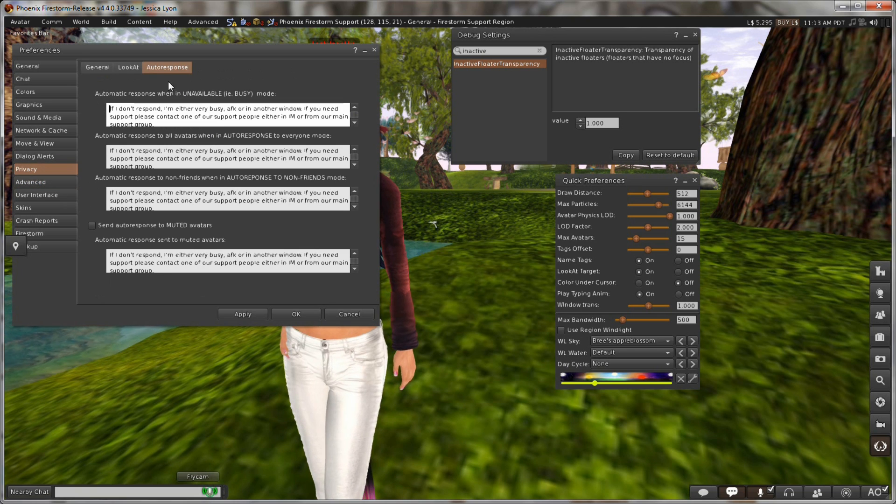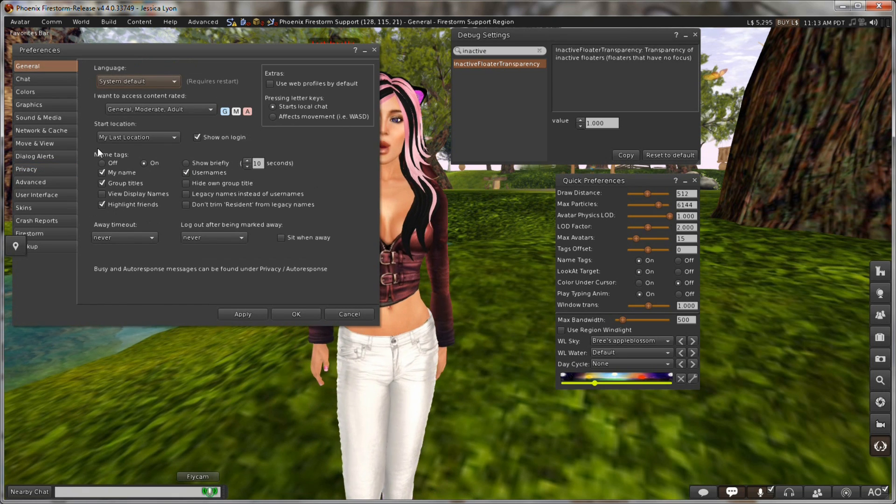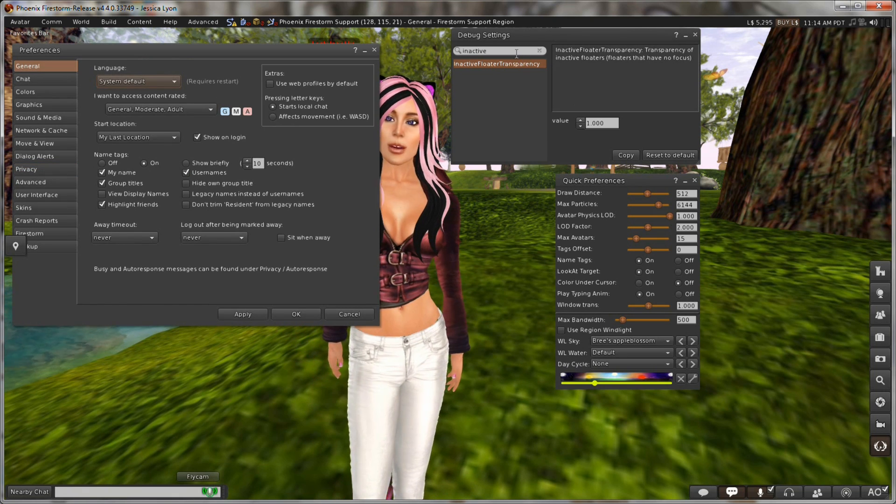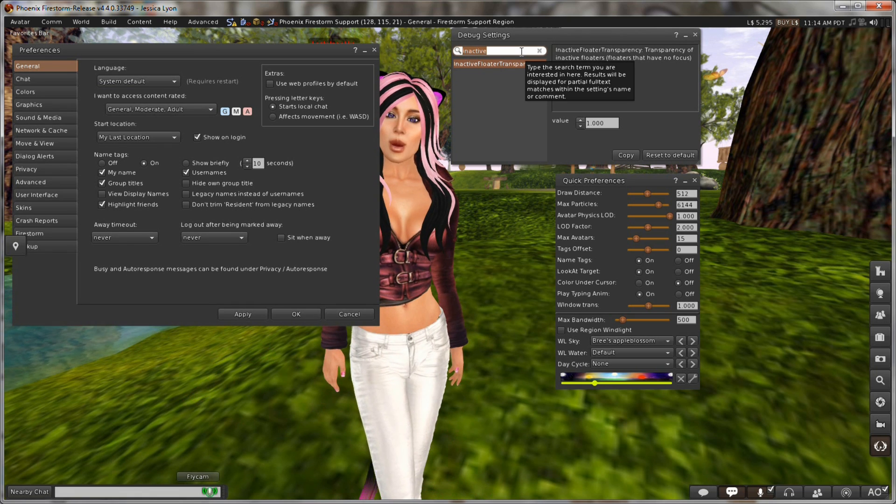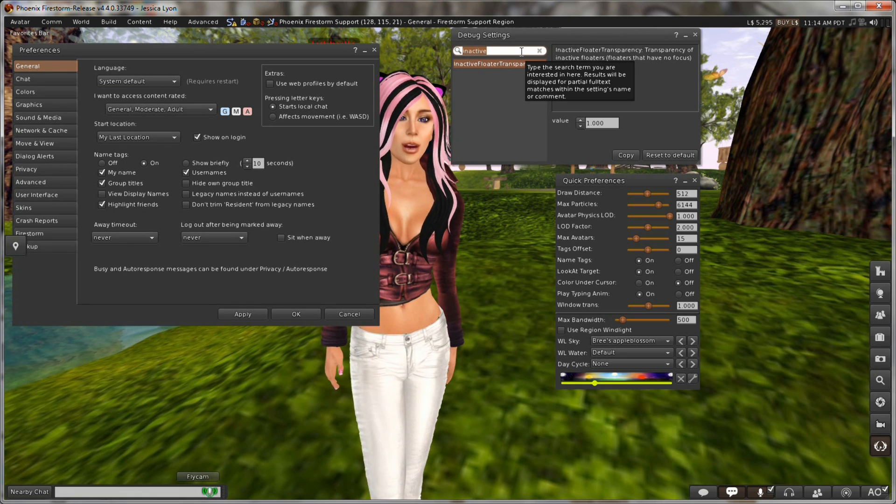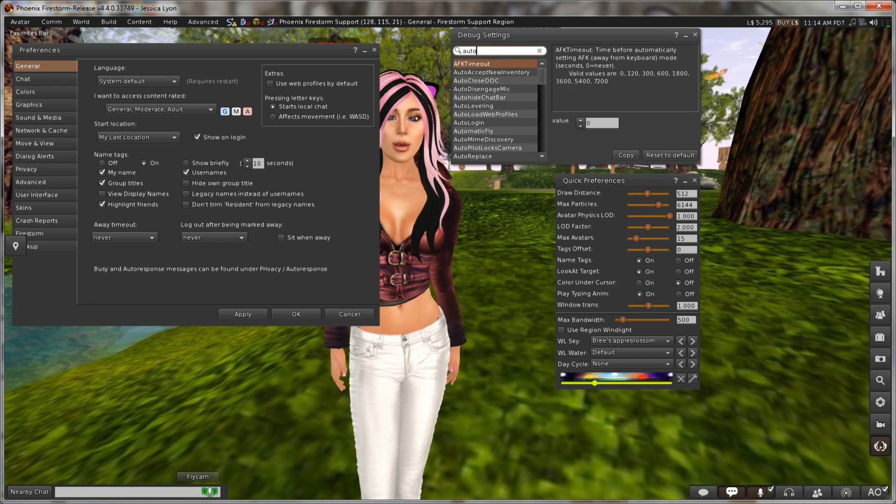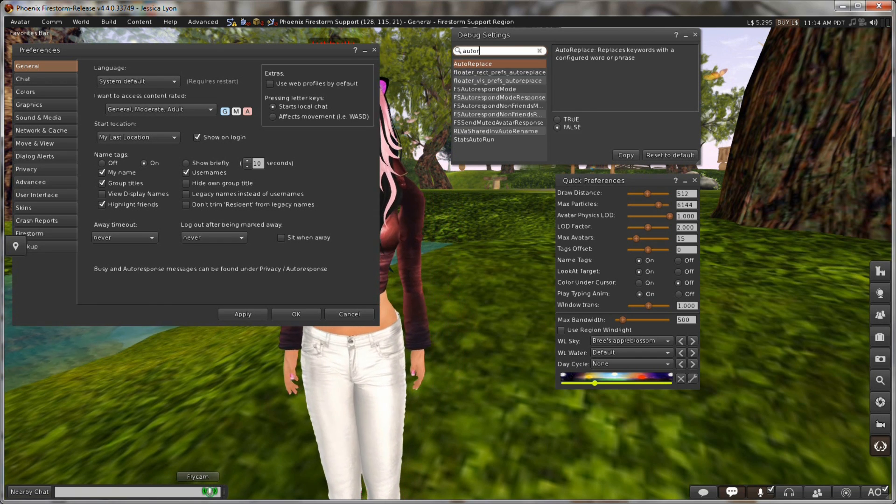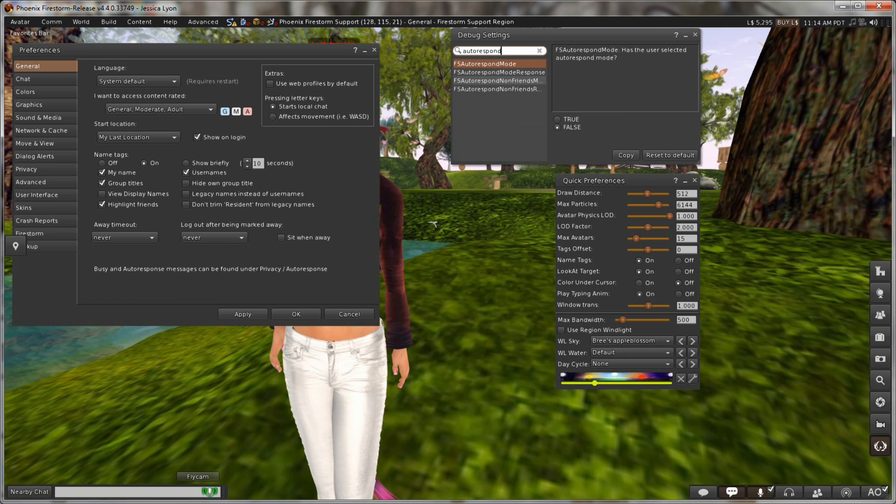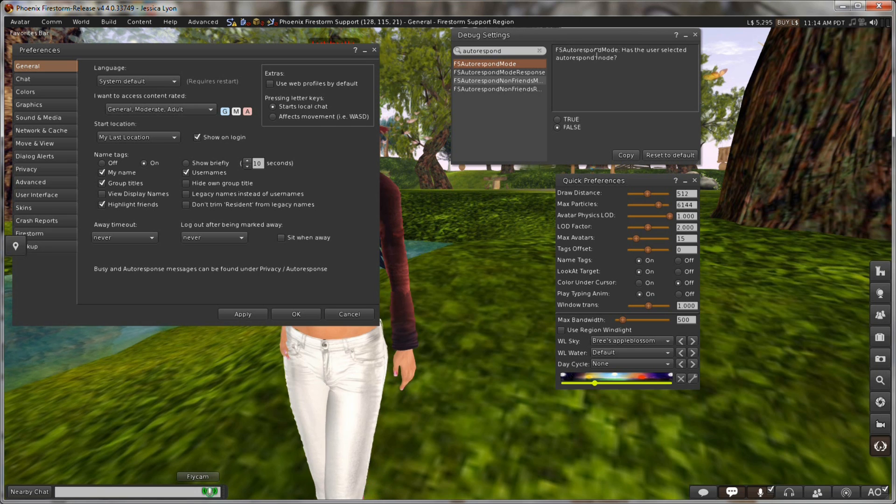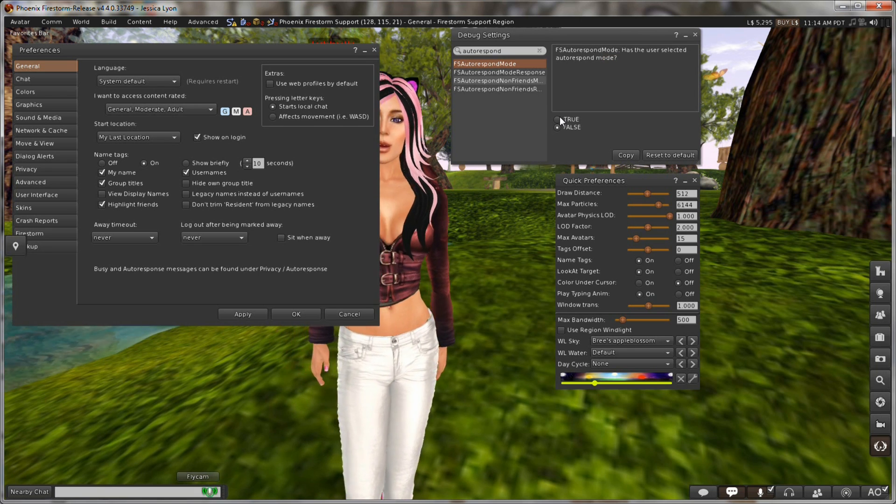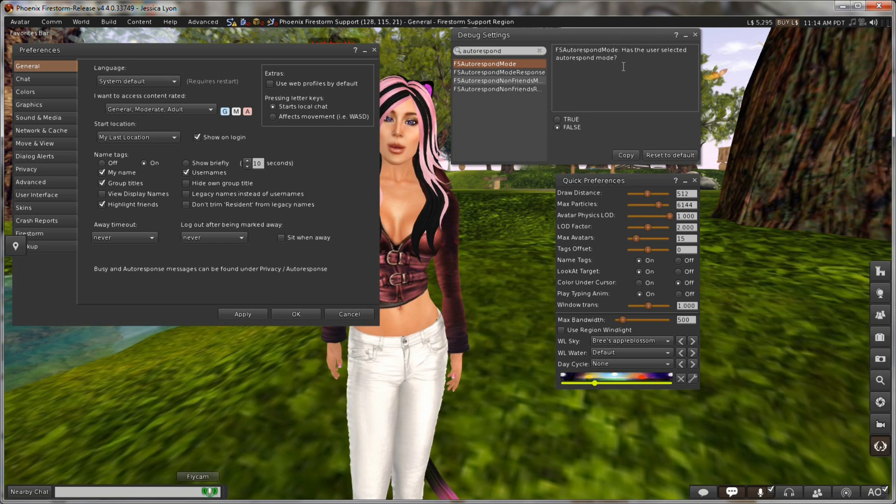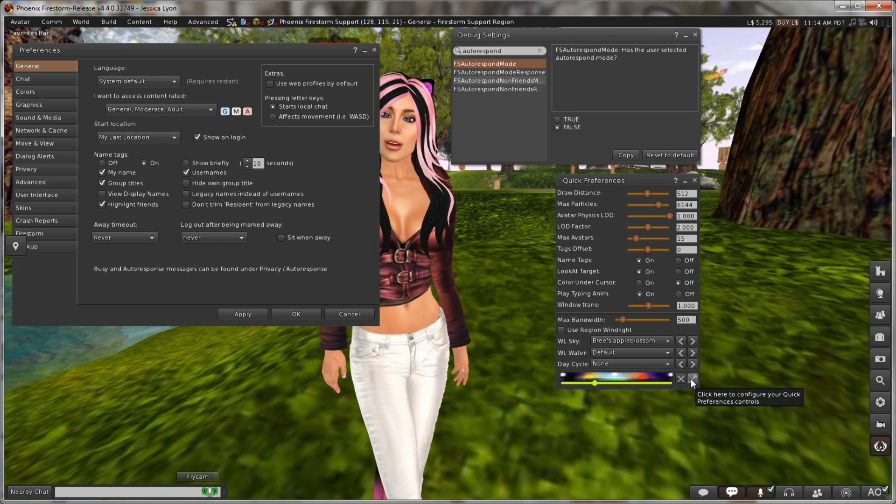What about auto response? Auto response is something that I use a lot. But it'd be nice to be able to turn it off sometimes. So let's try to find auto response in here. Keyword. Good keyword to search for auto. Response. No. What about auto respond? Ah. Auto respond mode. Here we go. Firestorm FS auto respond mode. Has the user selected auto respond mode? True or false. I'm pretty sure that's the one. In fact I'm quite sure. So now I'm going to add that.